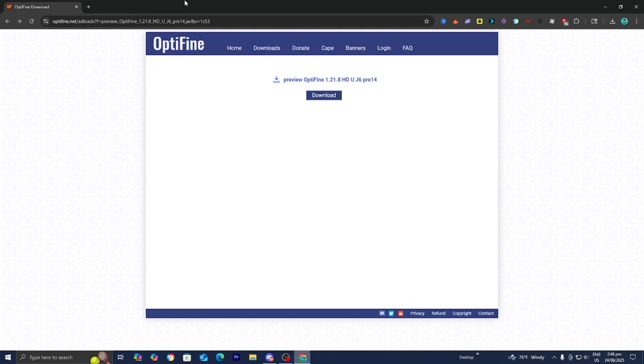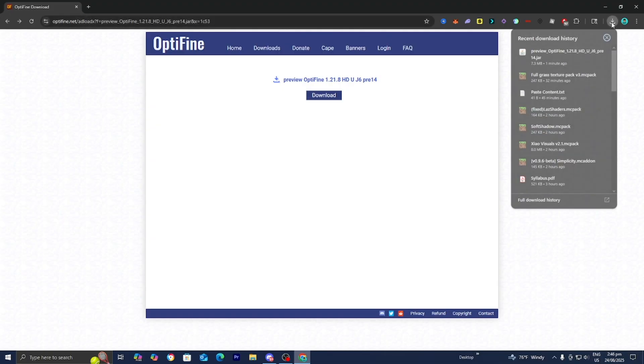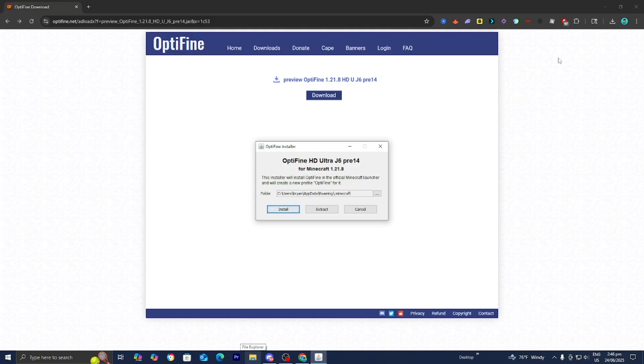The next thing you want to do is locate the Optifine download file. You could go to the top right and find it there. However, depending on your web browser you may not see it, but you can always open your file explorer and it will appear under downloads. Select on the Optifine file right over here.